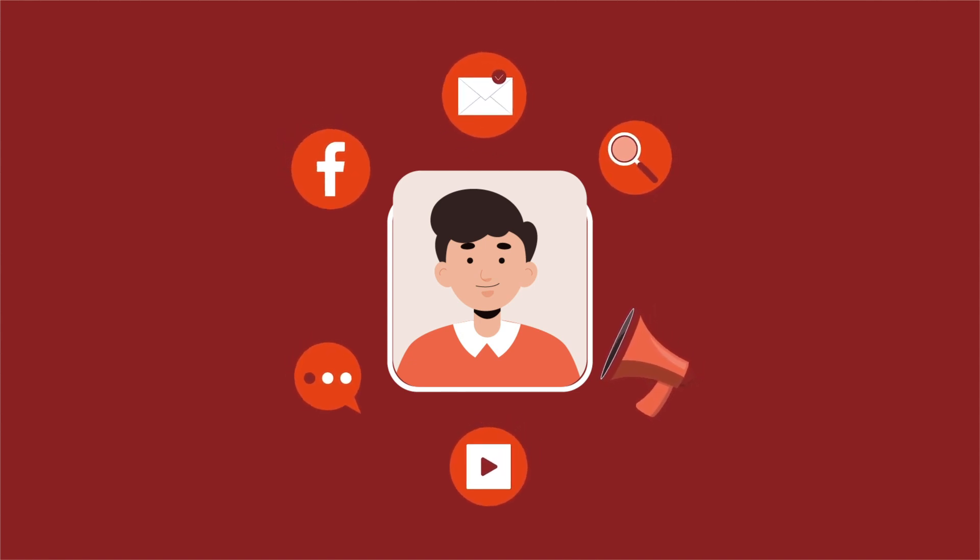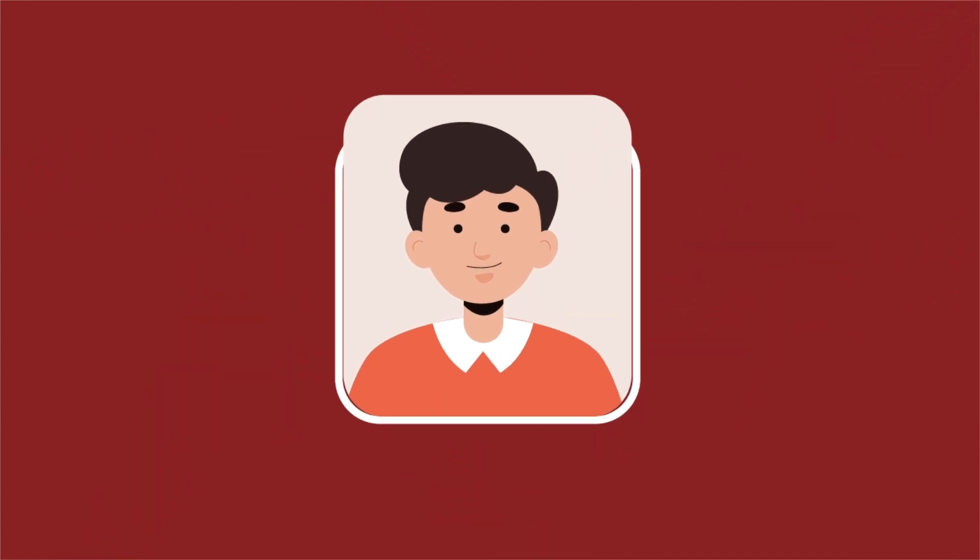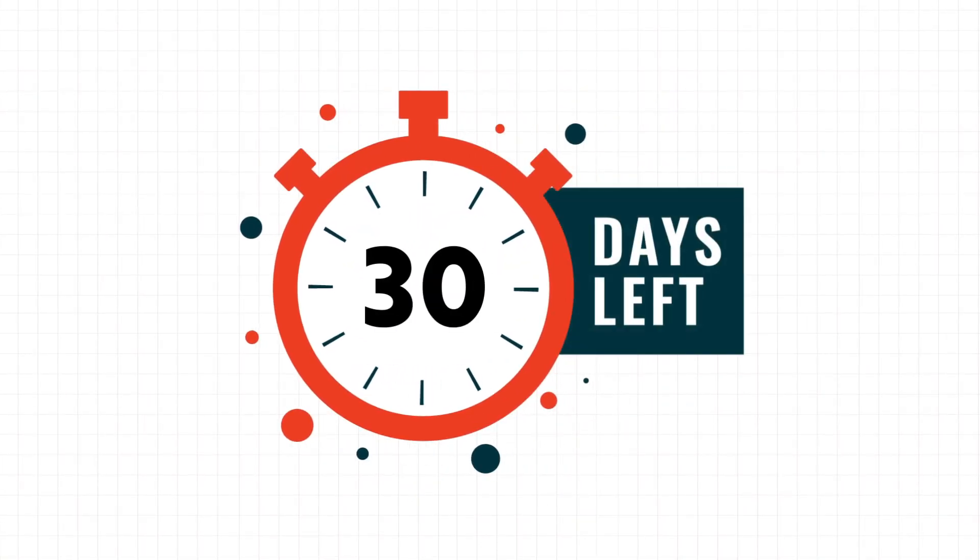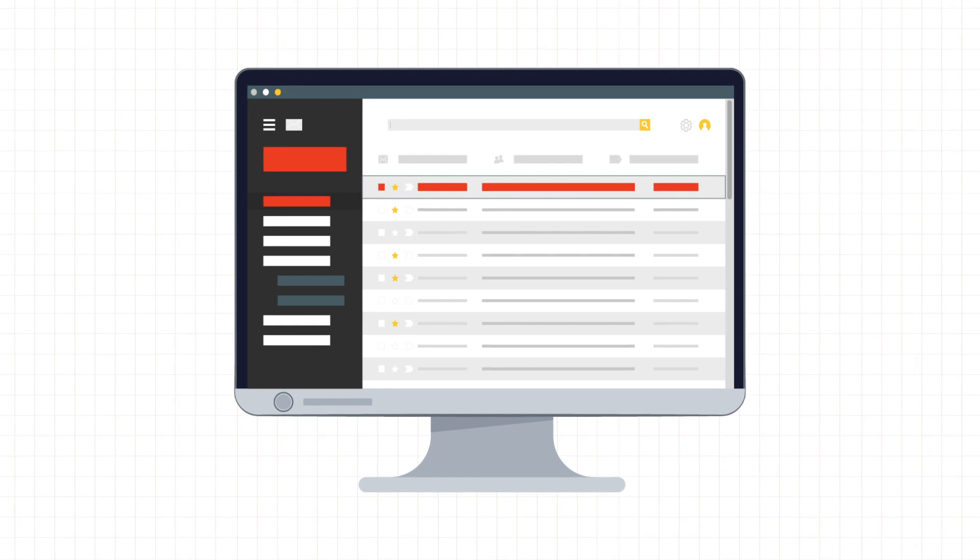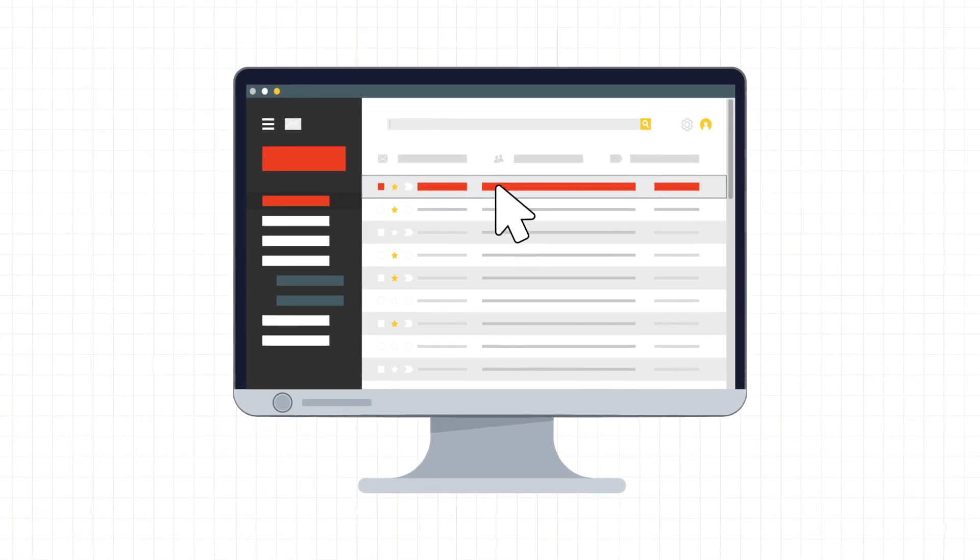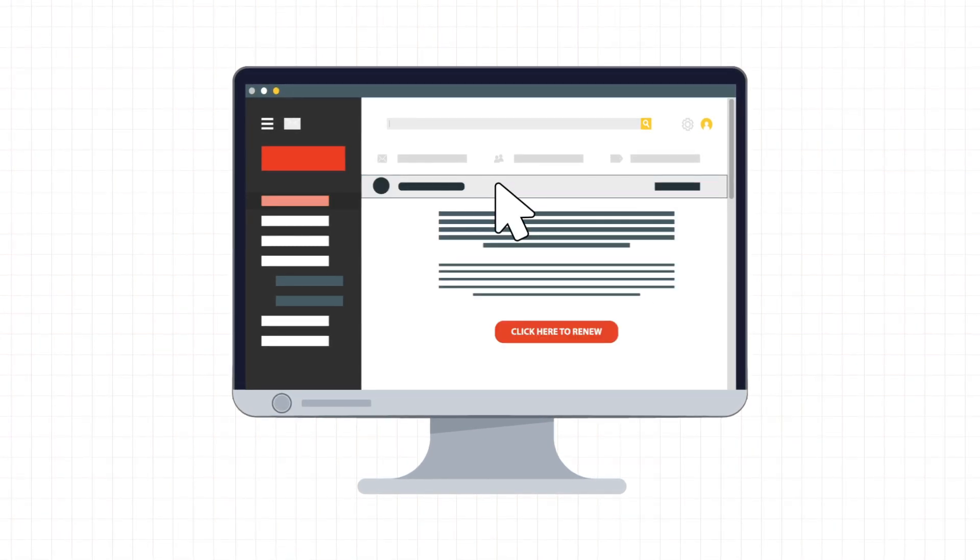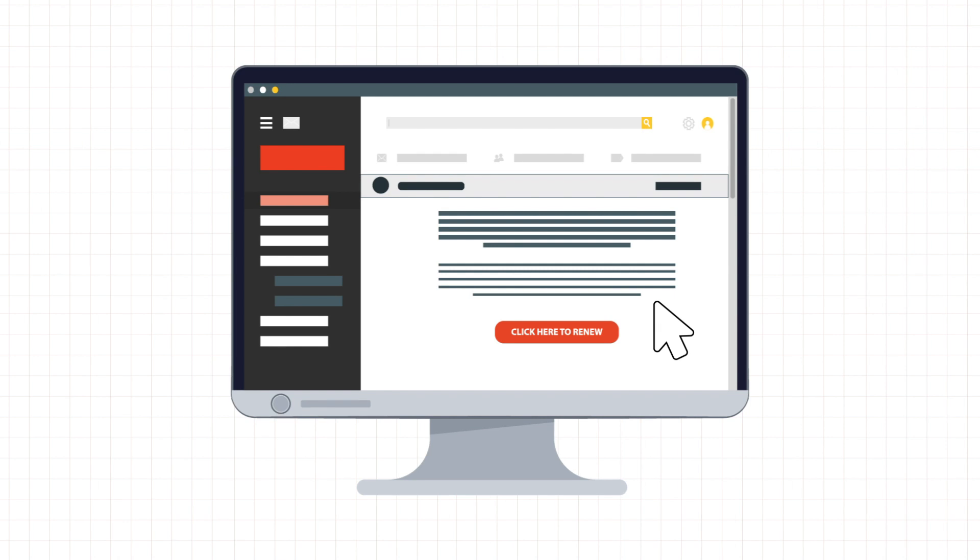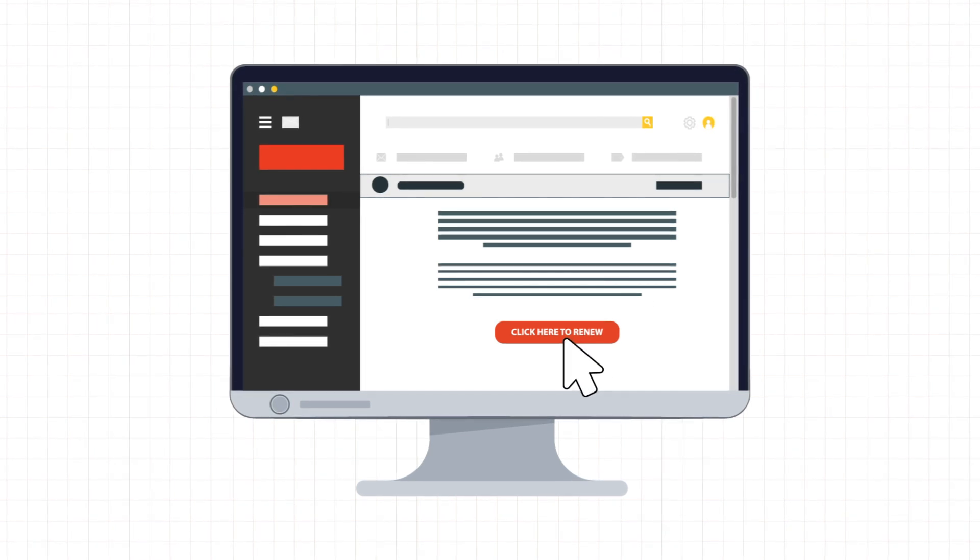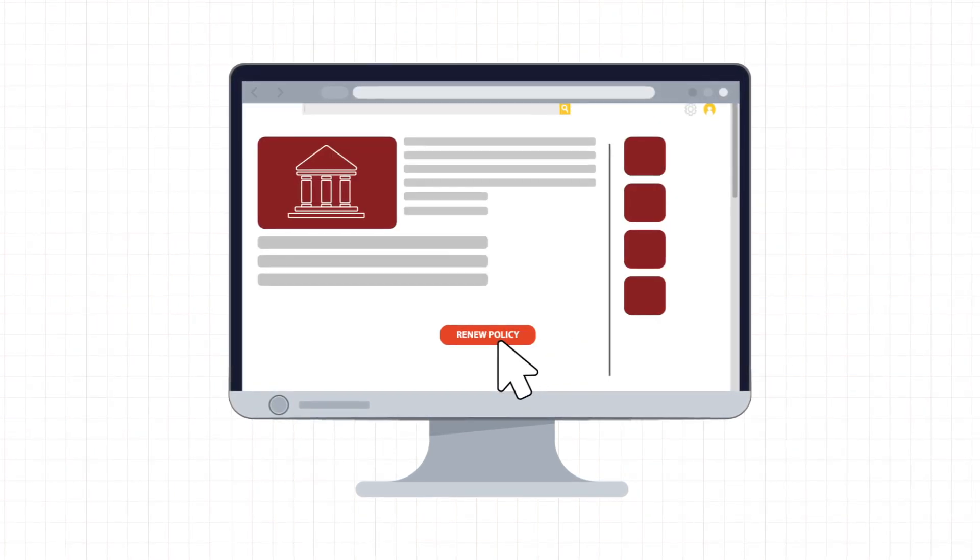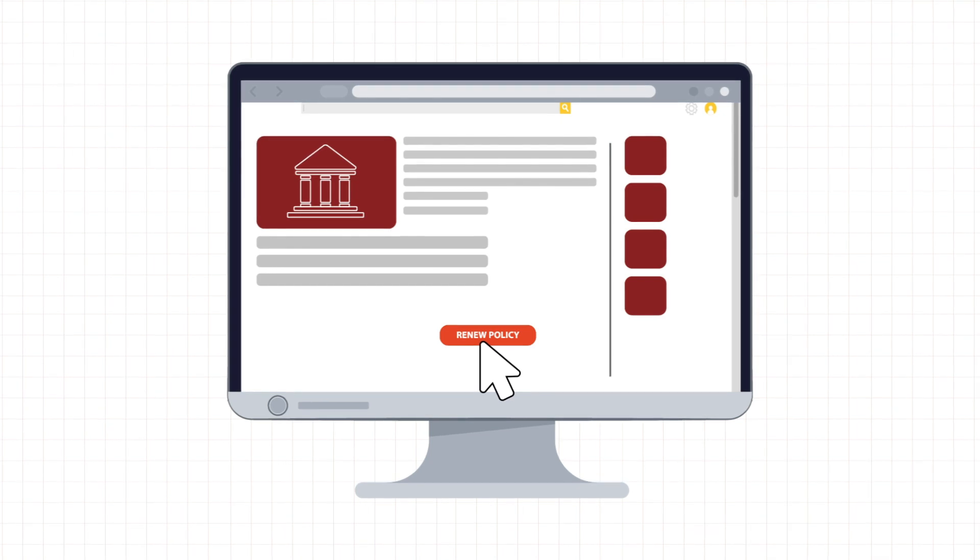Let's go through an example of how these cohorts are targeted to renew their policy. 30 days before the renewal date, a personalized email is triggered in real time, asking the customer to renew his insurance policy. If the customer opens the email and clicks on the renewal link, he's taken to the renewal page where he can renew his policy.